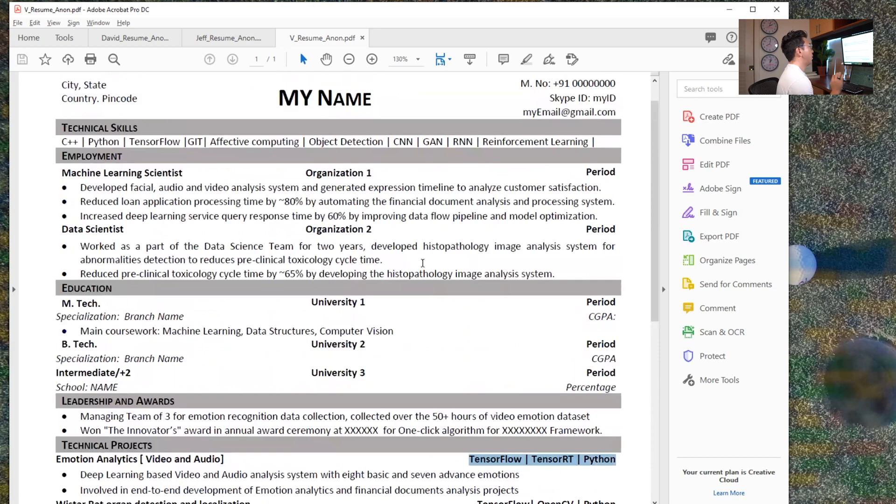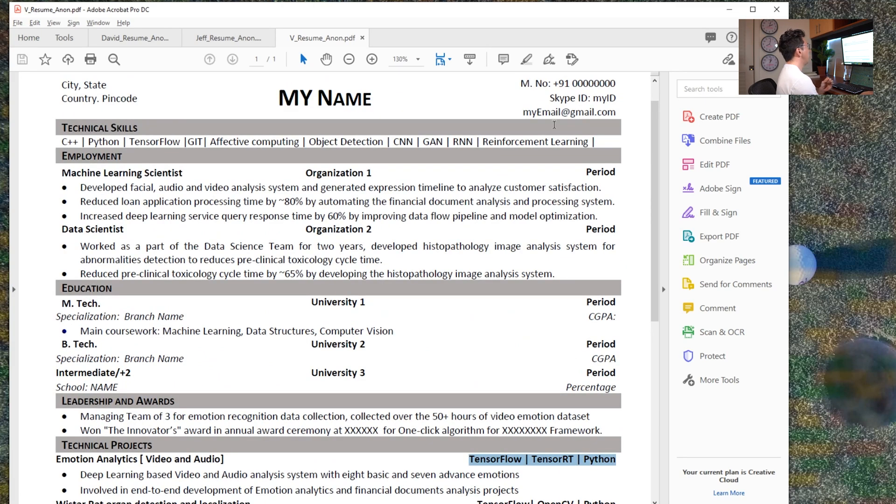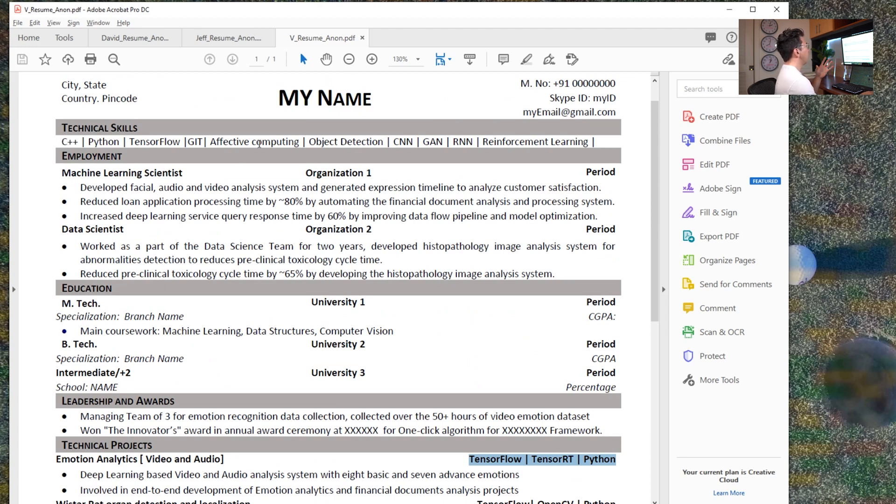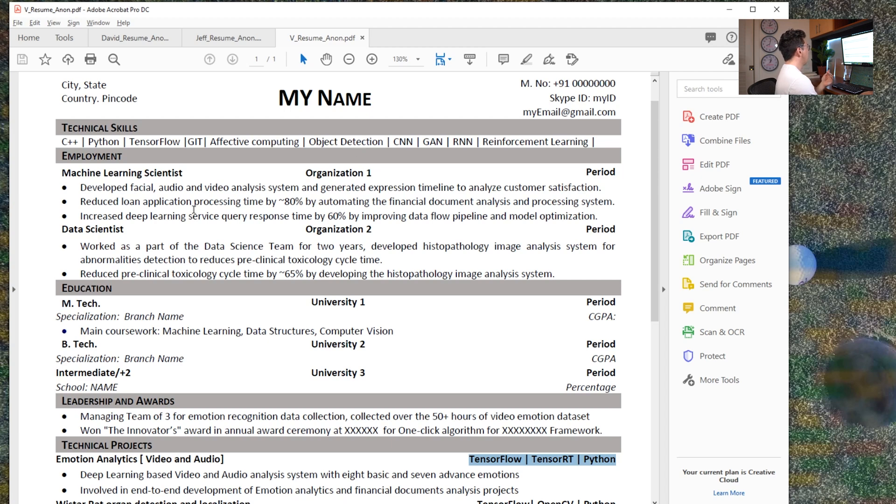So overall, I think that this is really good. Just the focus is maybe too much on deep learning, maybe work on the technical skills and showing the breadth of your skill set there. Also, perhaps moving this leadership and awards under the actual employment.